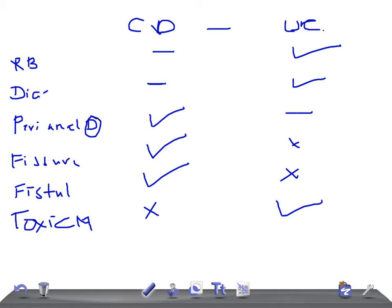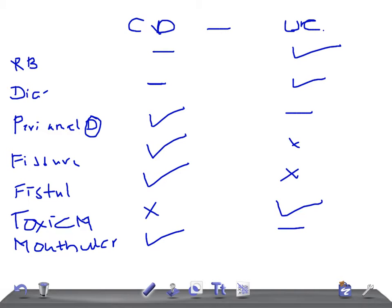Mouth ulceration — where do you see it? In Crohn's disease, and it's very rare in ulcerative colitis. Skip lesions — where do you see those? In Crohn's disease, not in ulcerative colitis.